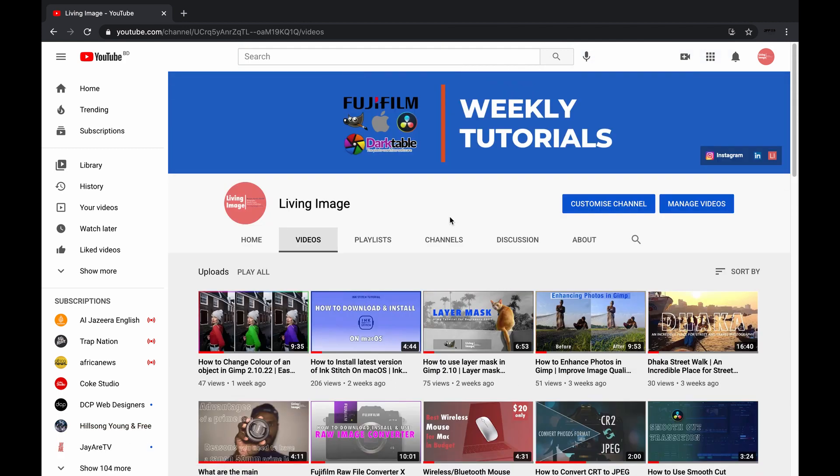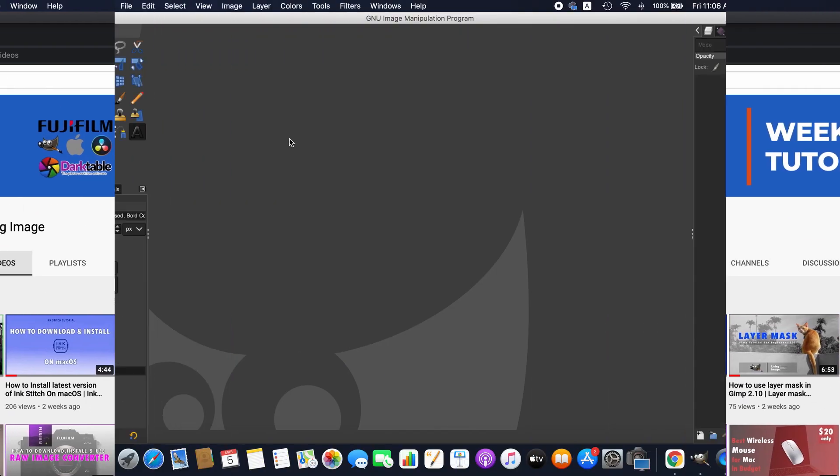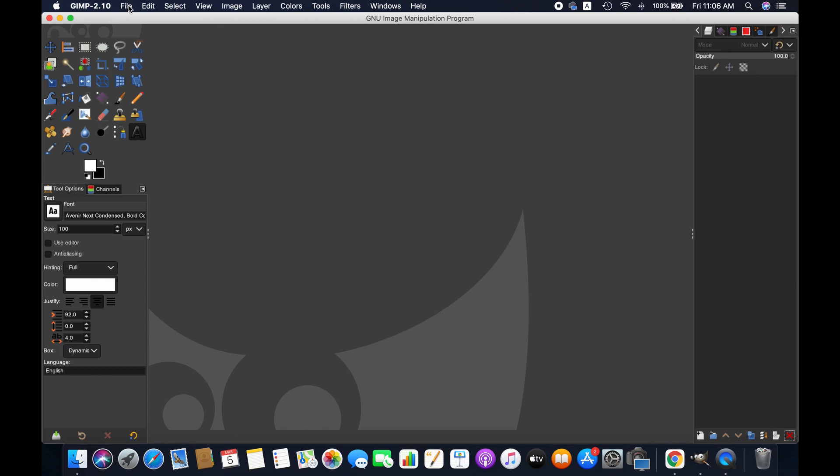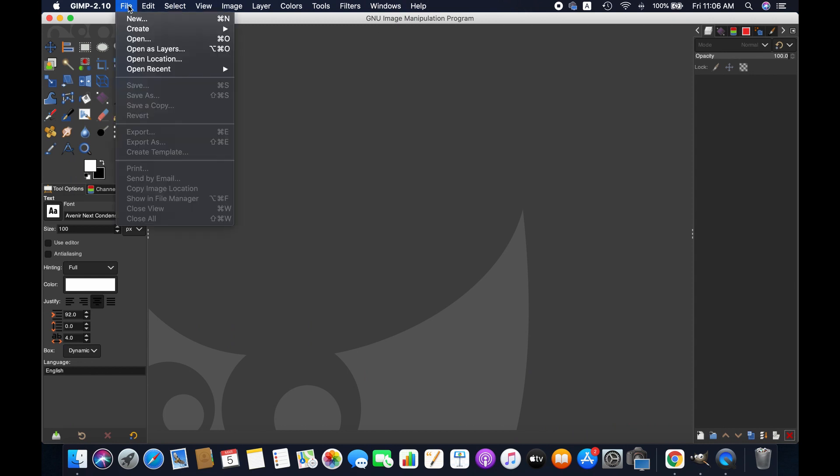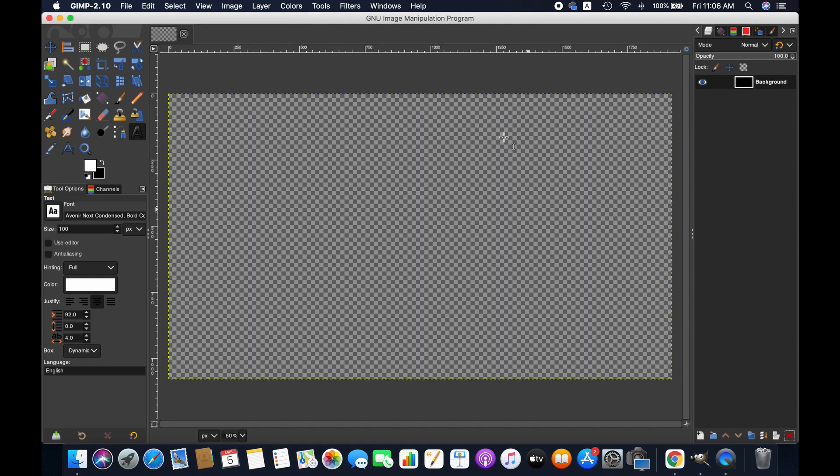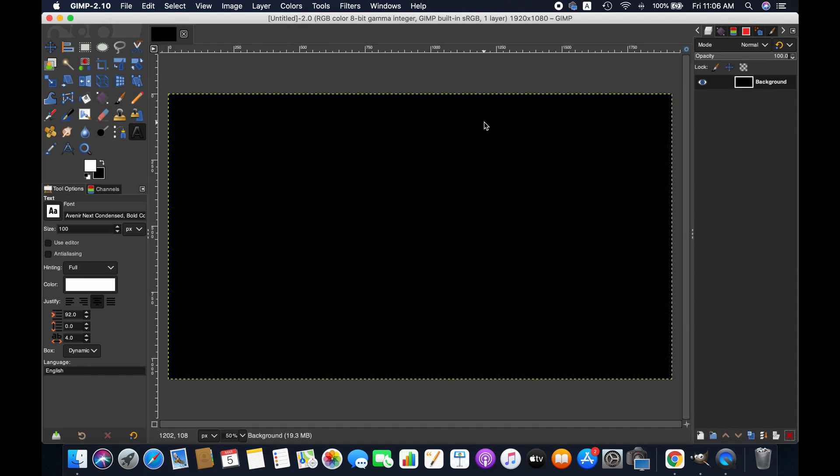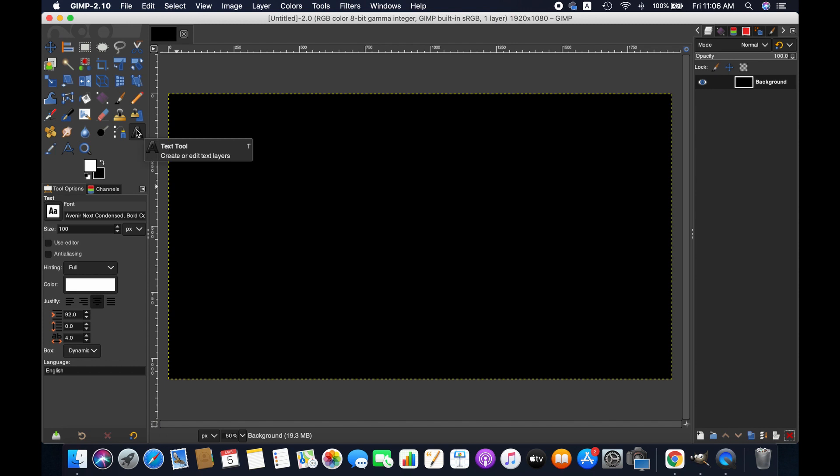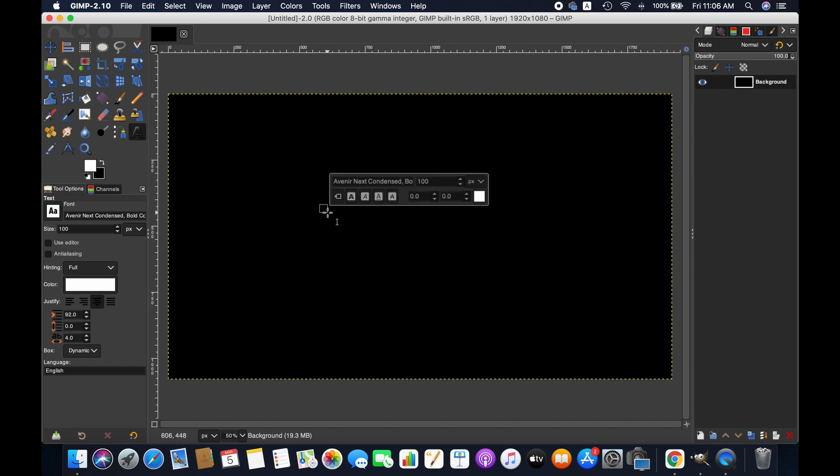Without further ado, let's get started. First we are going to create an image. By default black is selected as background color, so we have a black image here. Now we are going to write something here. Click on the text tool and I am writing alignment tool.